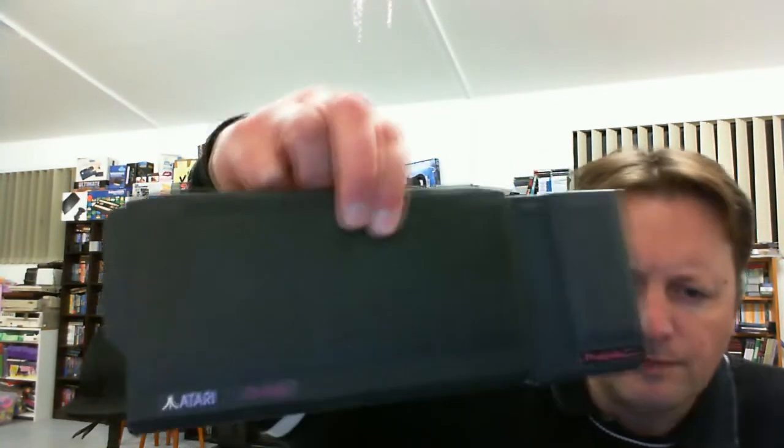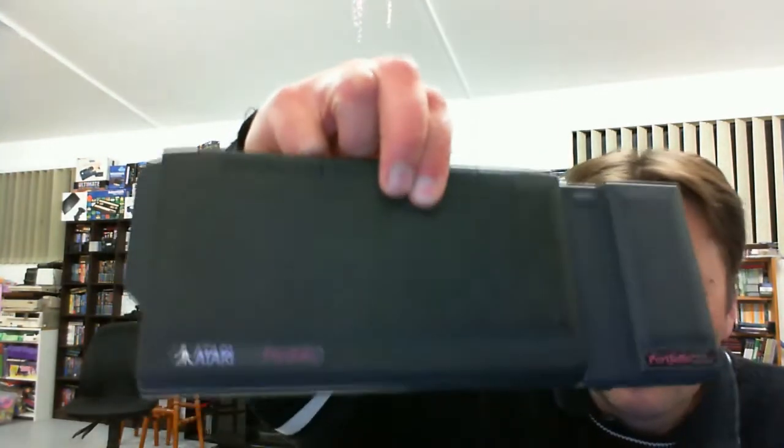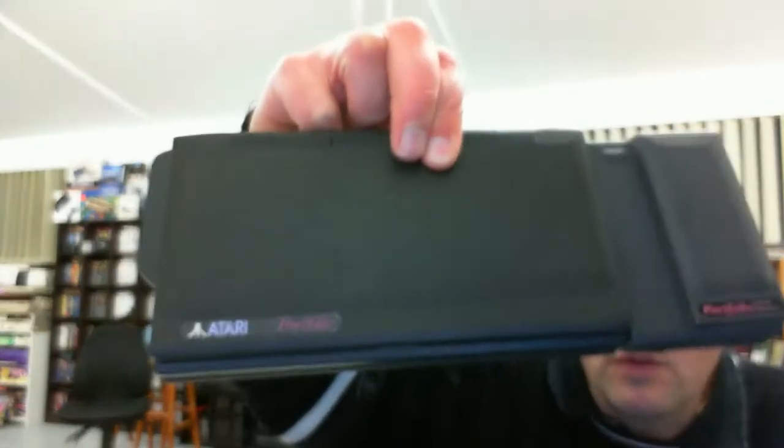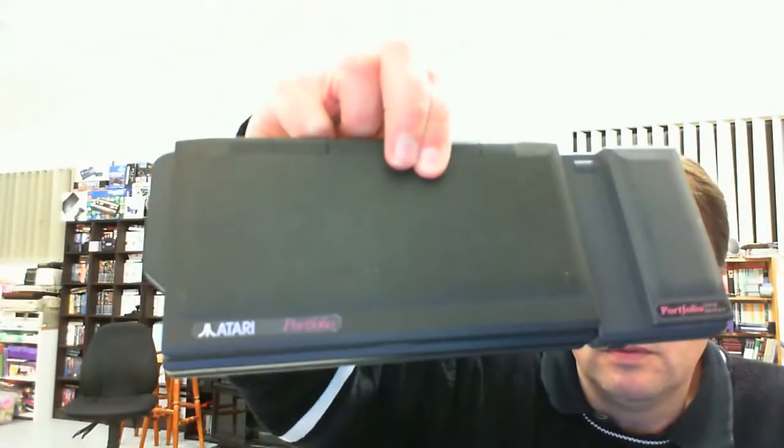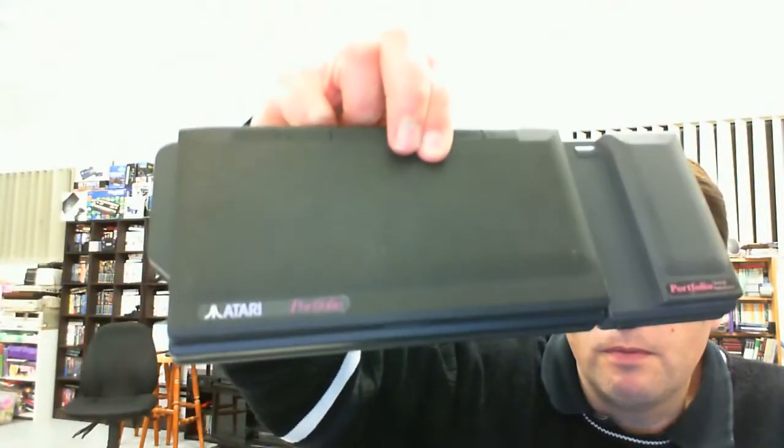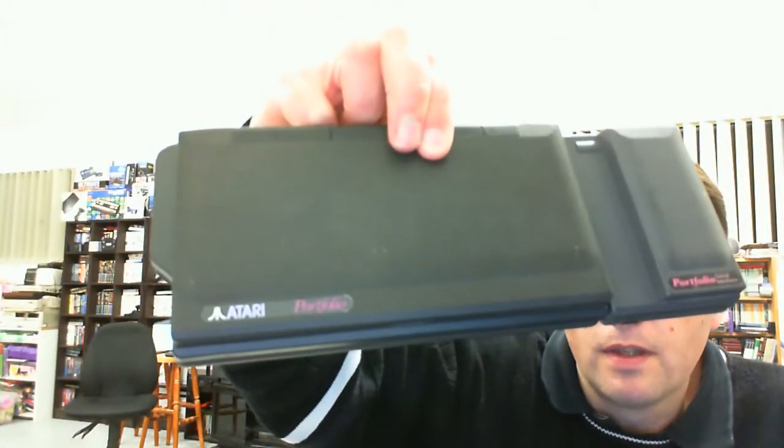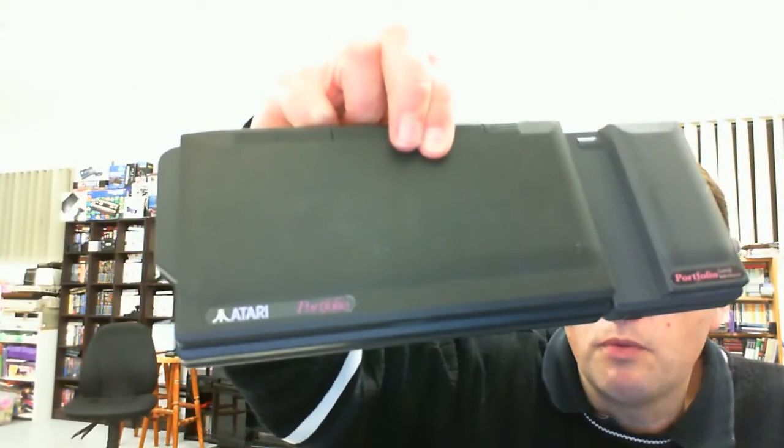So yes, definitely a computing device. And here's the little beastie here. It's a unit brought out by Atari. Focus problems there. So it's an Atari Portfolio.